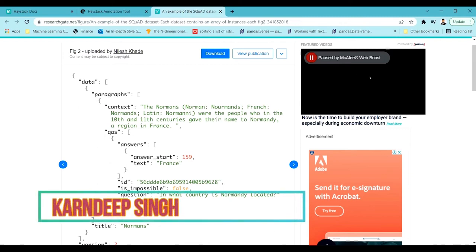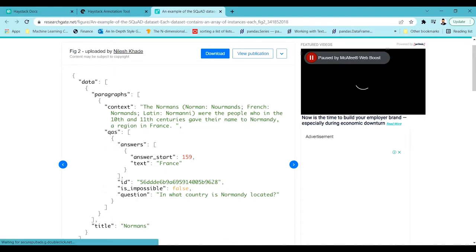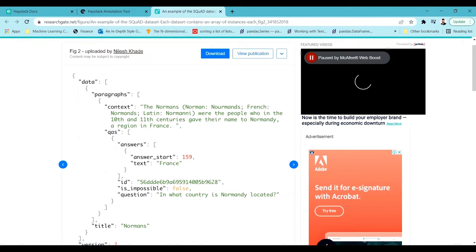Hello and welcome to my YouTube channel. Today in this video we are going to see how we can annotate our own dataset for a question answering task. Question answering is a complex task in the field of NLP where we are given a context, a question, and an answer. The question has to be formed from a sentence or paragraph context, and the answer should come from within that context.